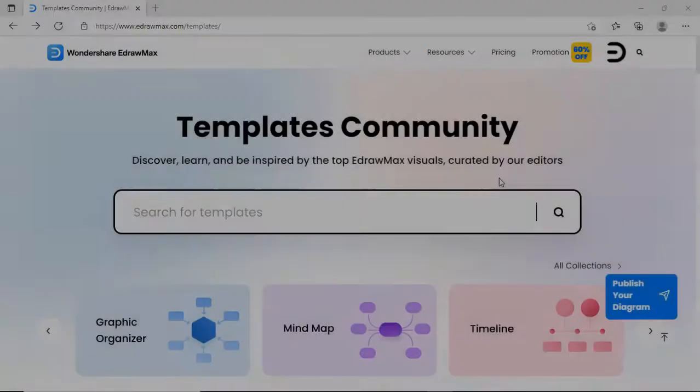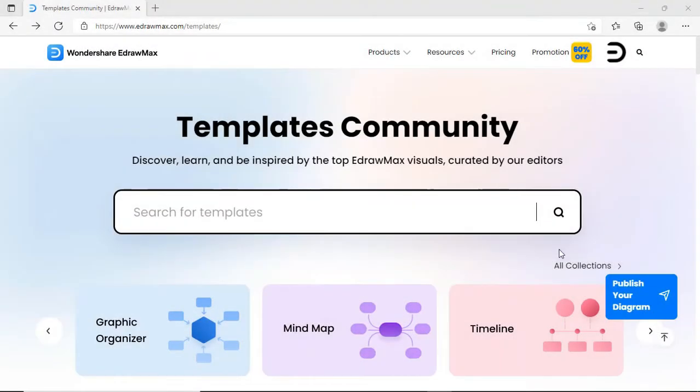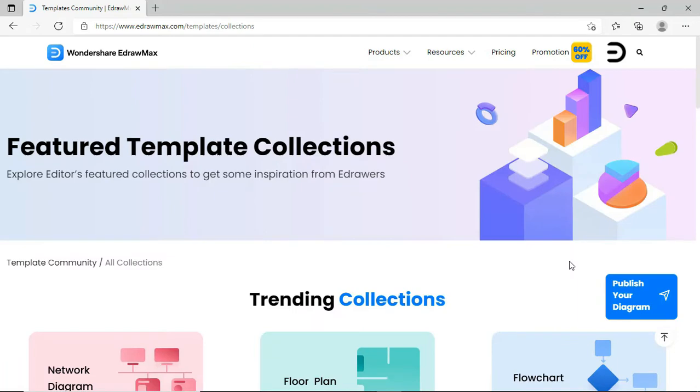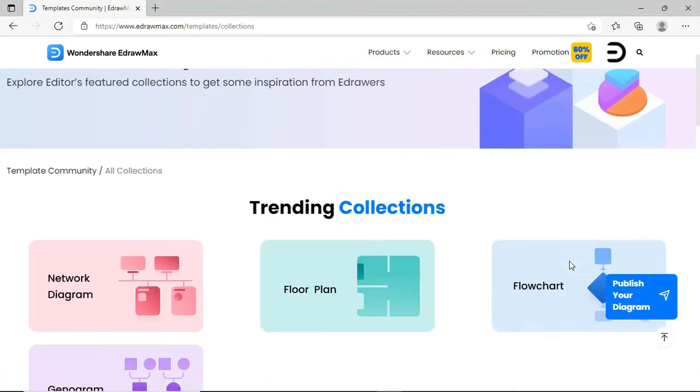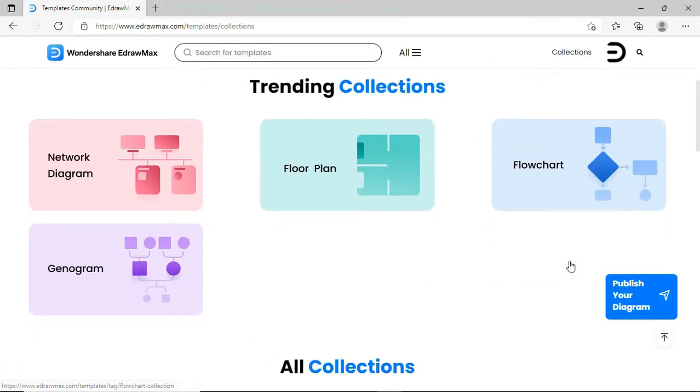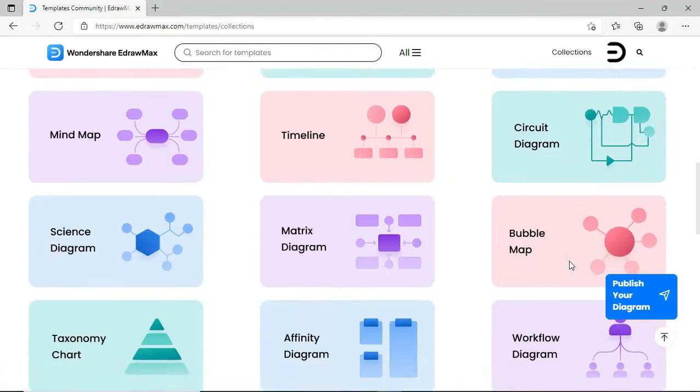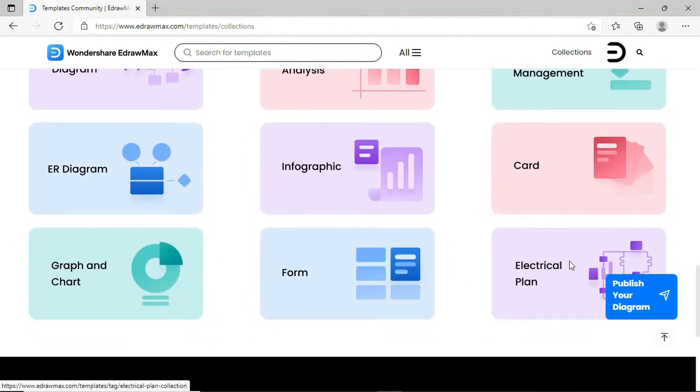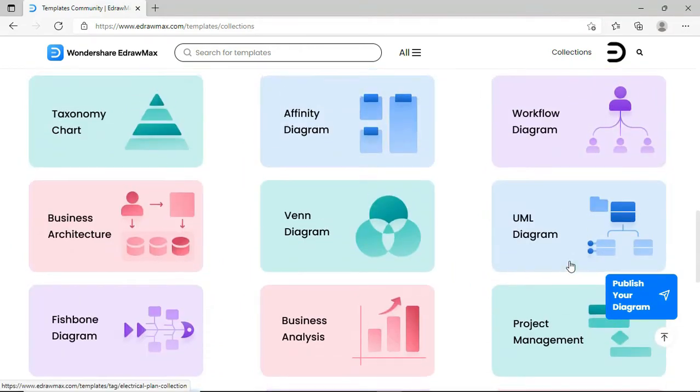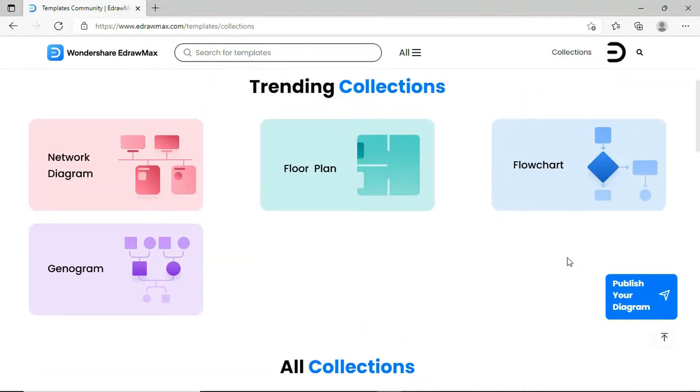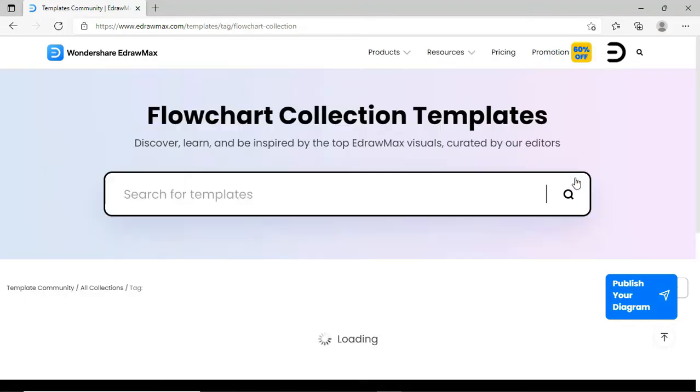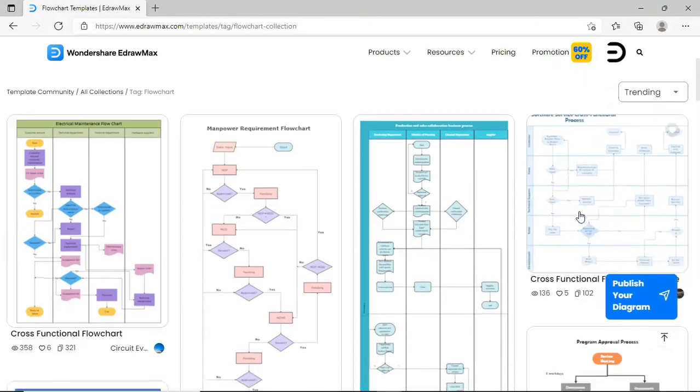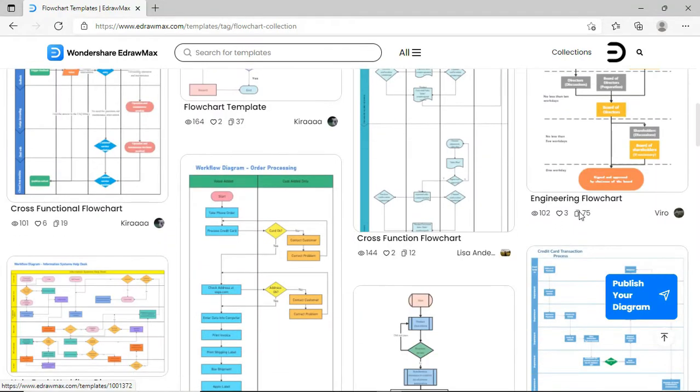You can see all collections of templates segregated under different topics as shown. You can see trending collections and find well-designed templates in each collection.